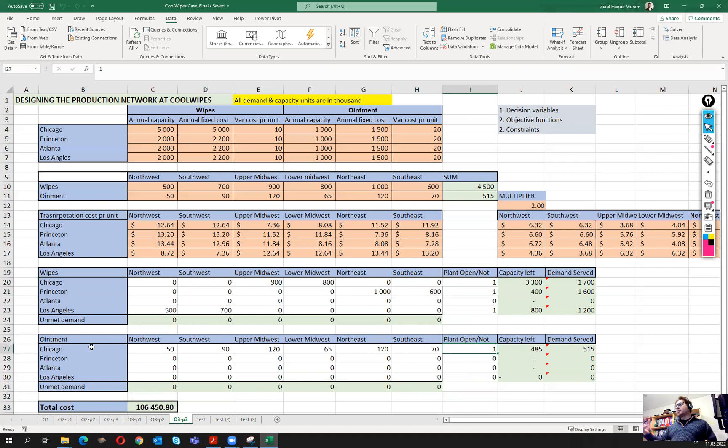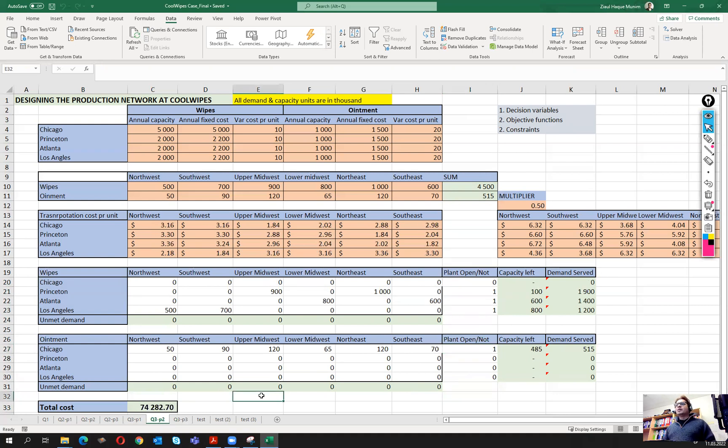In summary, for Q3 the optimal solution appears to be keeping Chicago, Princeton, and Los Angeles open for wipes, and Chicago open for ointment. That looks like the best overall supply chain structure. Thank you, and good luck.